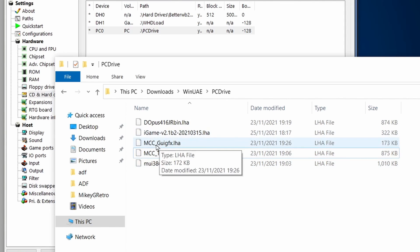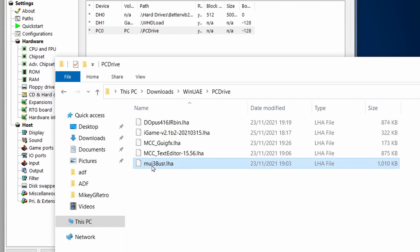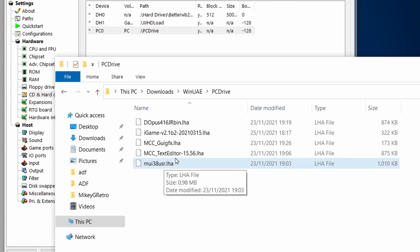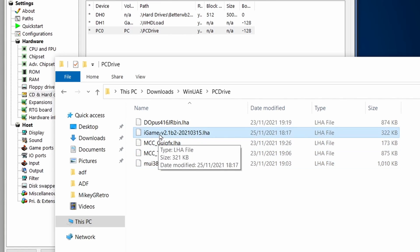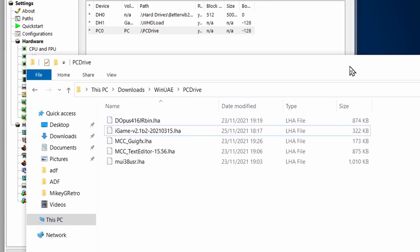And iGame is based upon the MUI, which is the Magic User Interface set of libraries. So, we're going to be installing all of these, iGame will then install last, and then we'll have a nice setup.